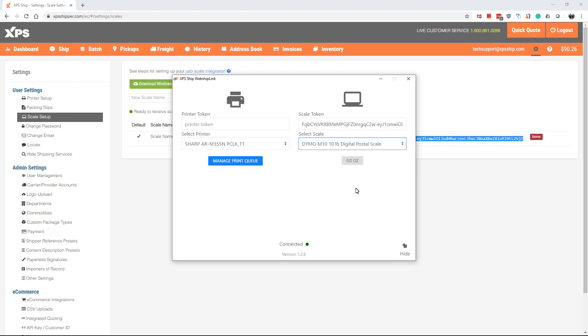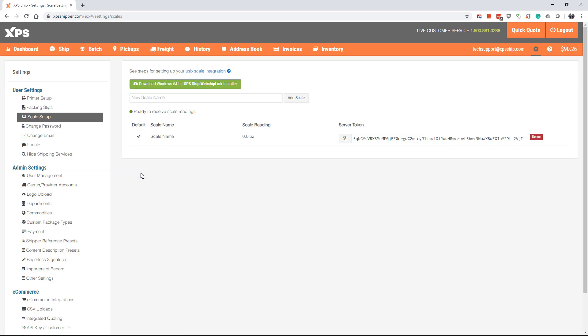The reading will change as you remove and place items on the scale. You will also see, if you go back to XPS ship next to your scale name, the scale reading updates there as well.